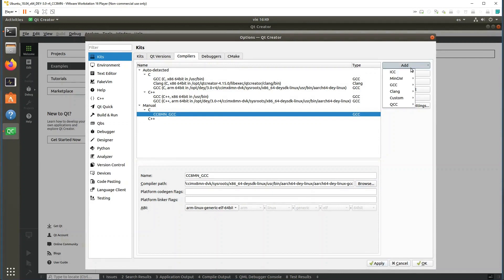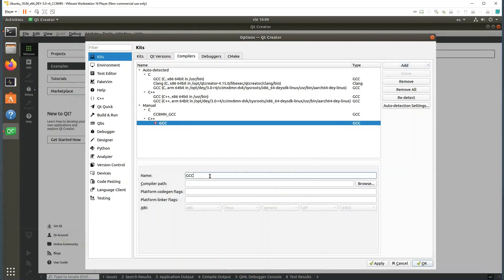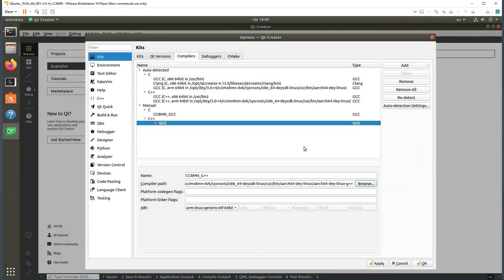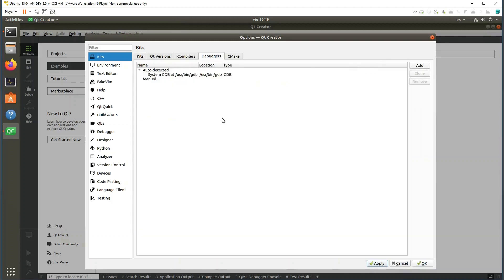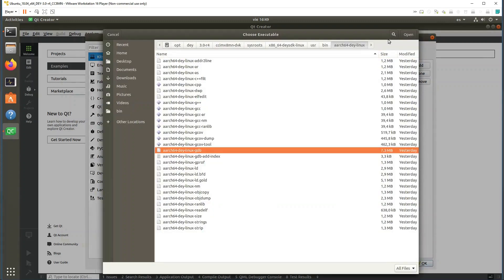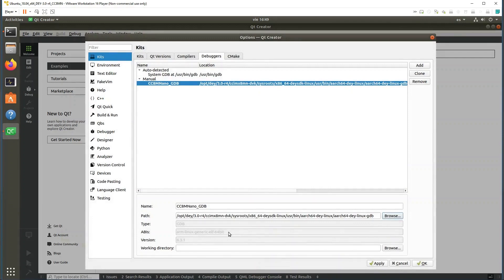Now do the same for the C++ compiler — use the right name and select the G++ binary from the SDK. Verify it is detected properly and click Apply. Then configure the debugger the same way: provide a descriptive name and select the debugger binary from the SDK, then click Apply.